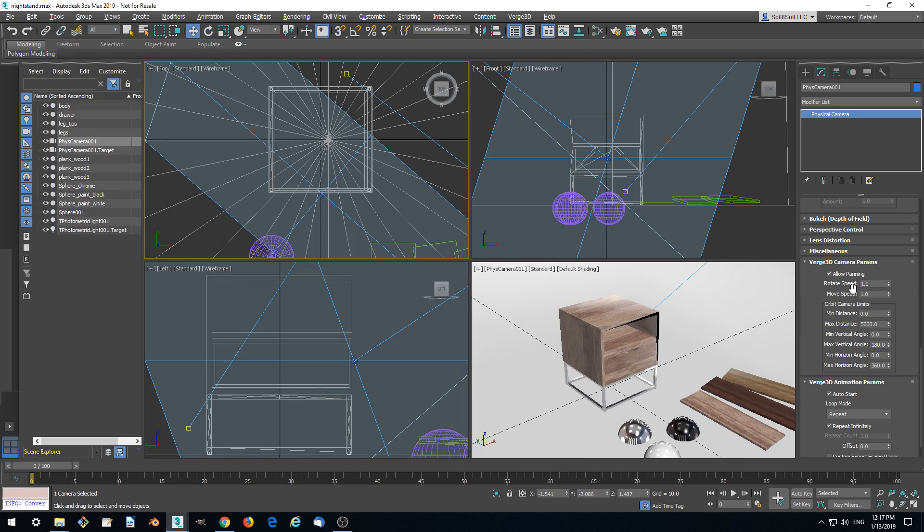And here we can change the rotate speed, move speed if you want. And the most important thing we want to do is to change the limits.